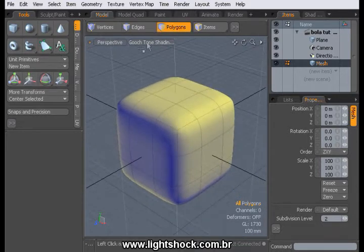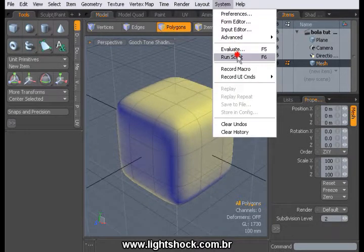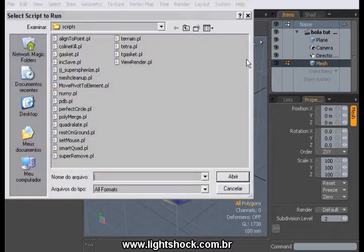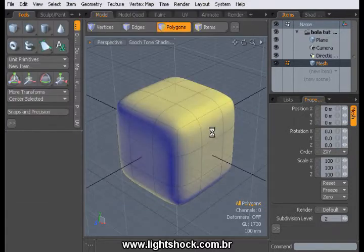In the main menu bar, click in System and Run Script. Load the super-sphere script.